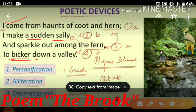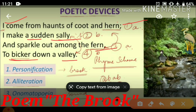One more thing to note is the rhyme scheme. Throughout this poem the same rhyme scheme ABAB has been followed. The last words of the first and third lines rhyme, and the last words of the second and fourth lines rhyme. Here: 'hern' and 'fern' rhyme (A), and 'sally' and 'valley' rhyme (B). So the pattern is A, B, A, B, and this same rhyme scheme is followed throughout the poem.